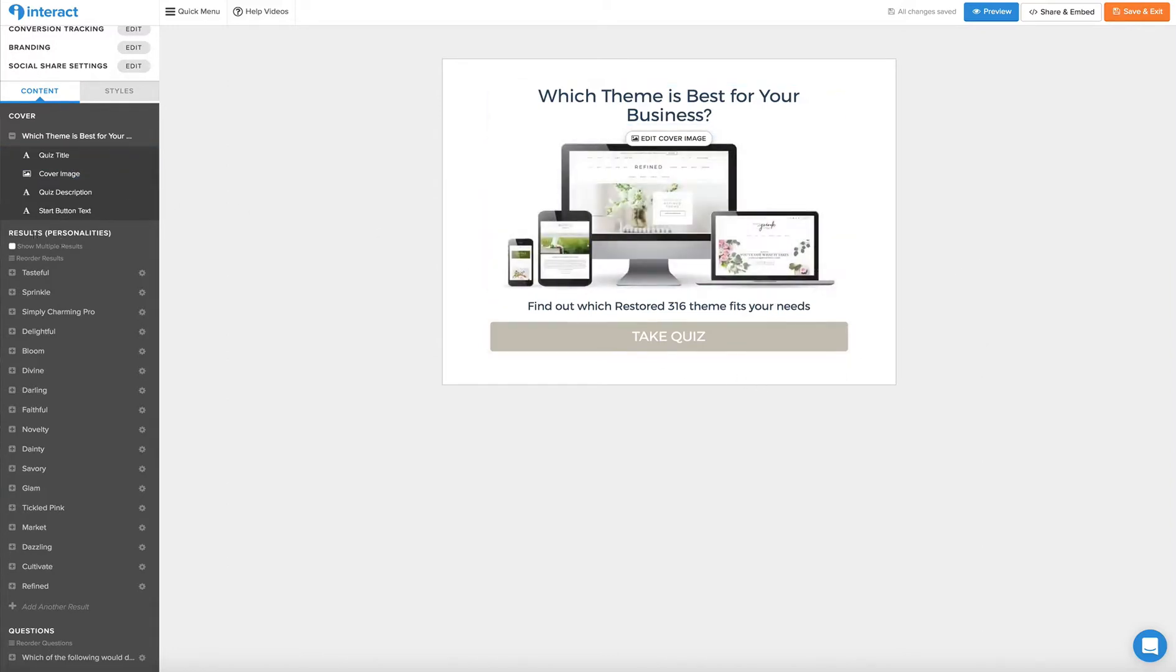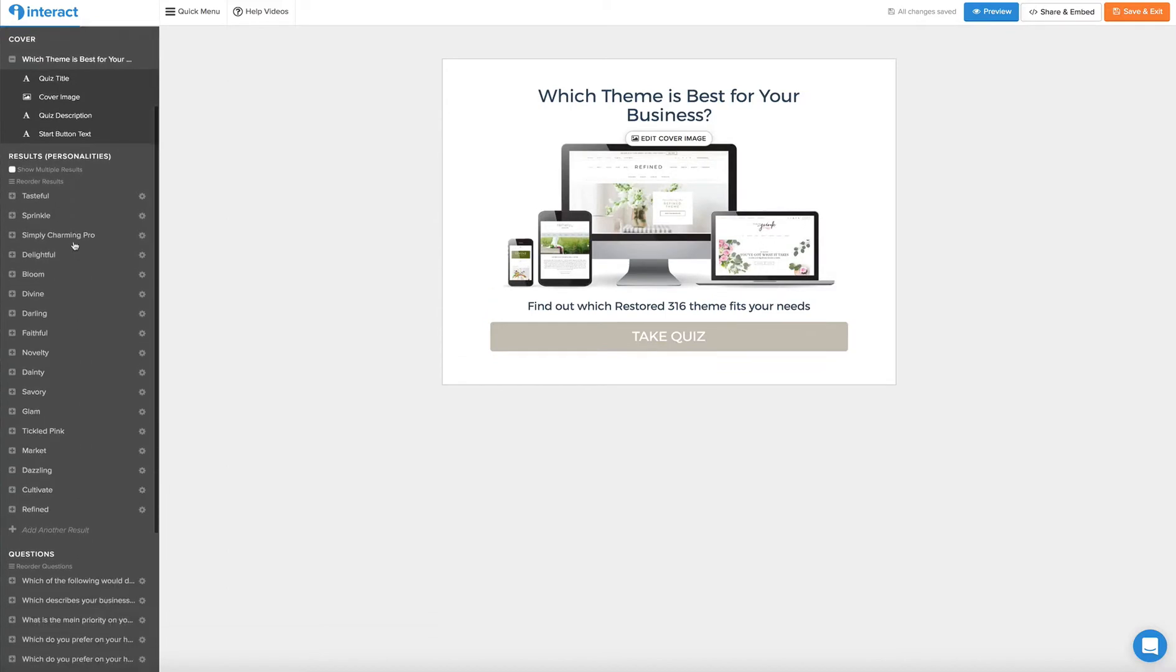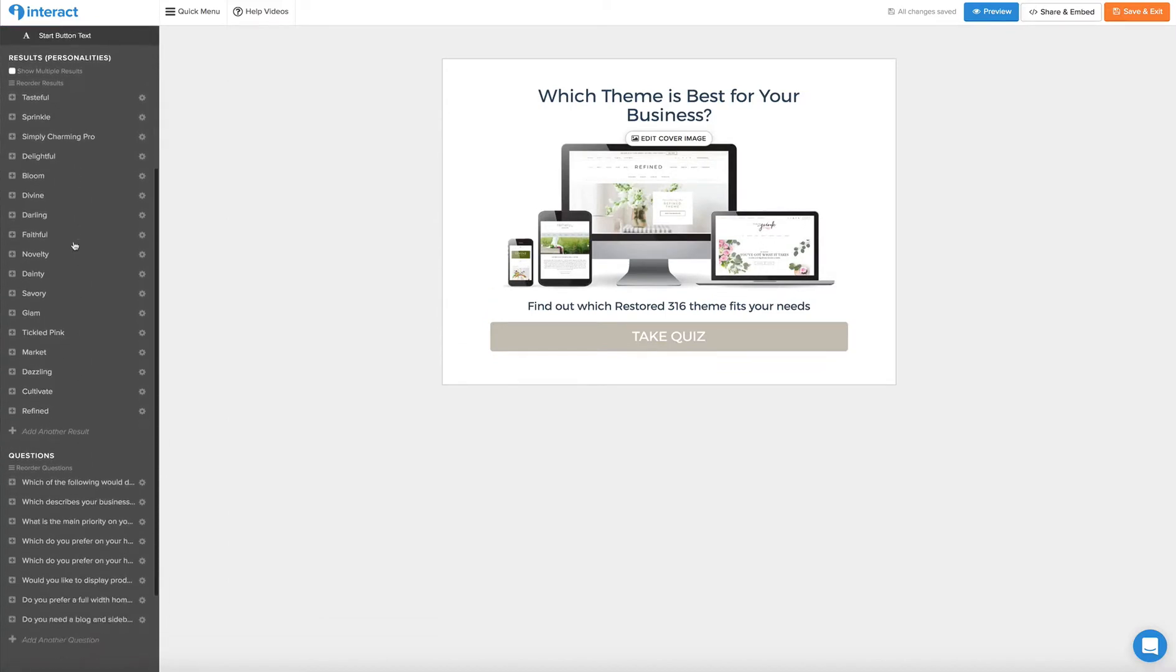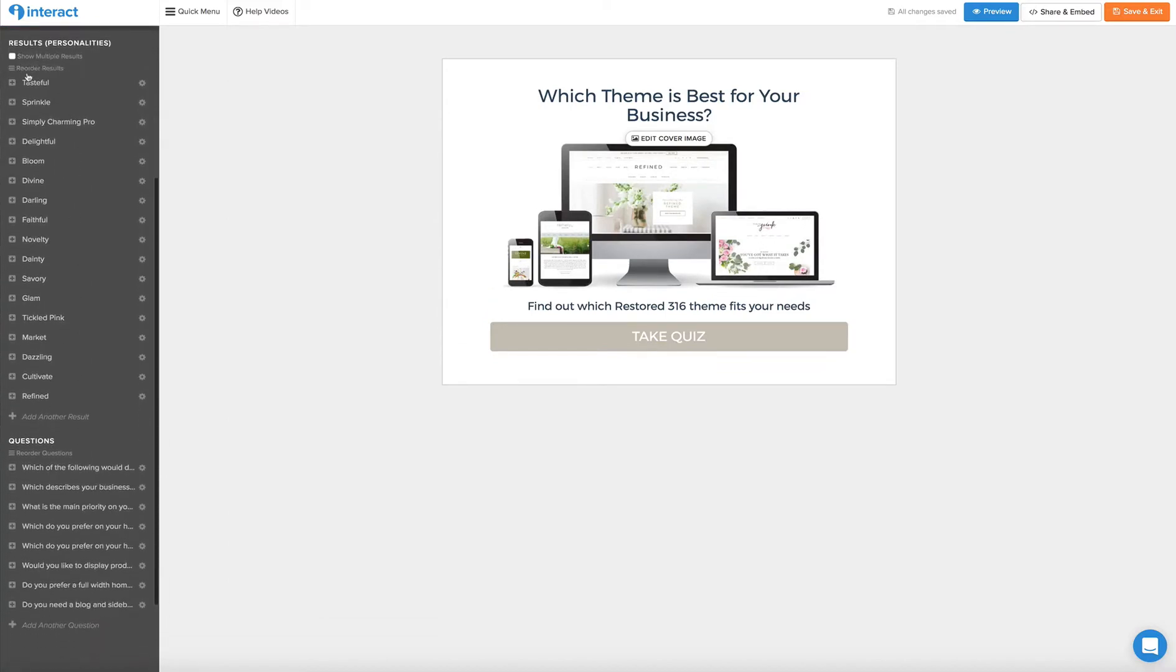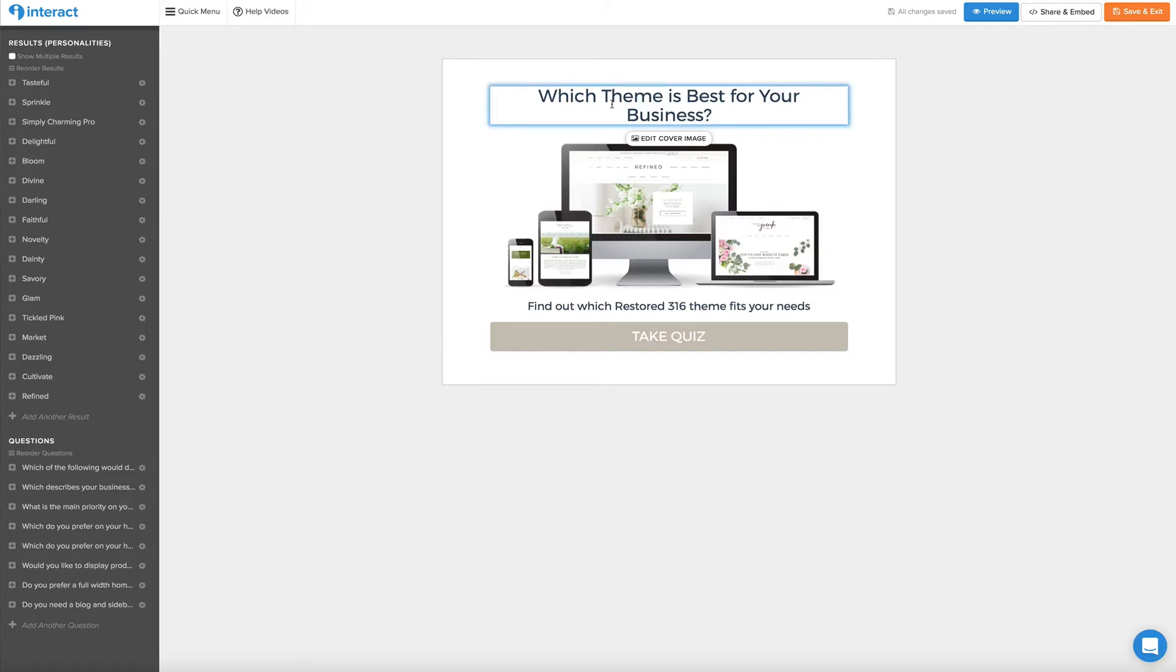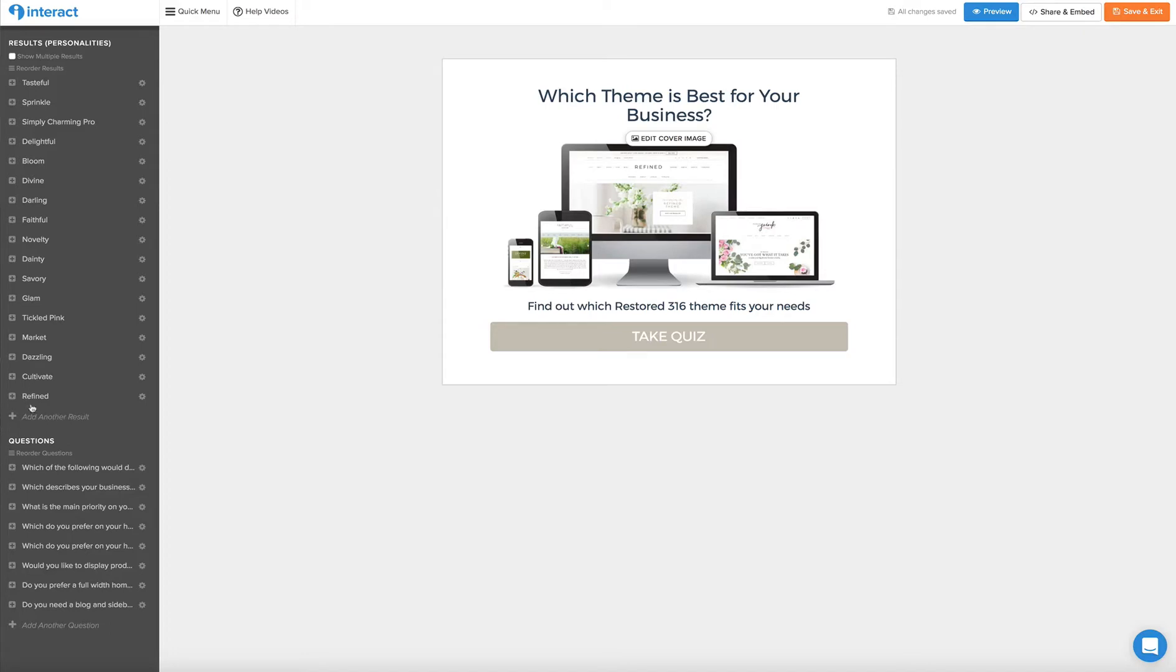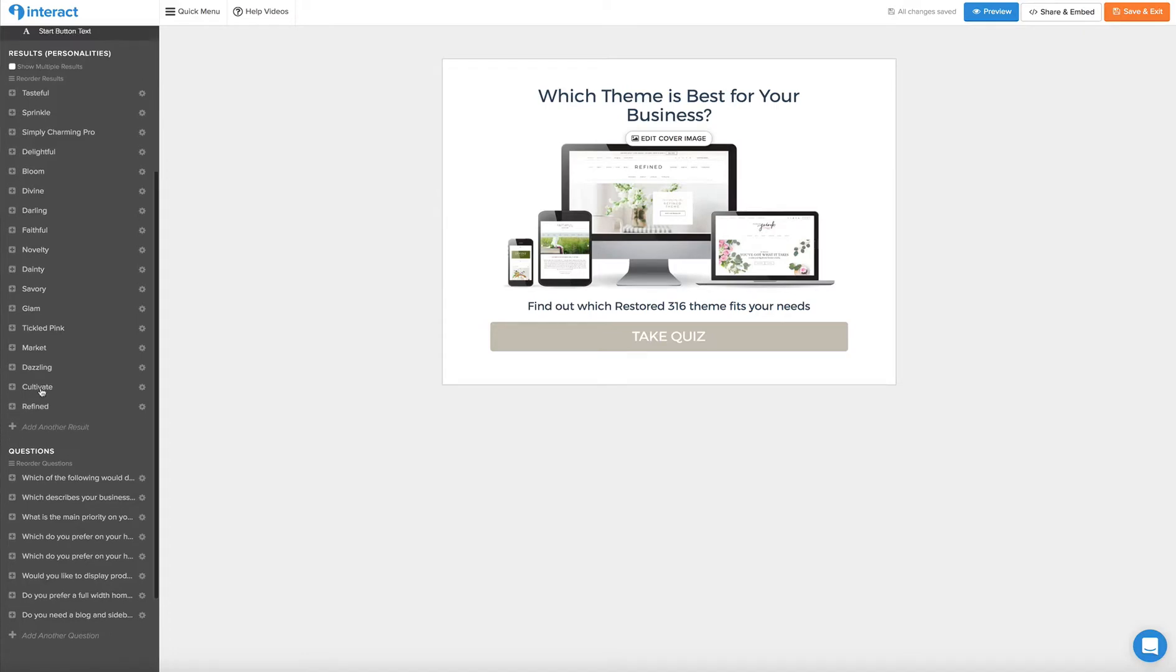So once you've created your cover page or the start here page for your quiz, you can go on to your results. Now as you can see on the left hand side, for this quiz we're trying to match our readers or our customers with the perfect theme for their business. So the answers or the results are all going to be themes.